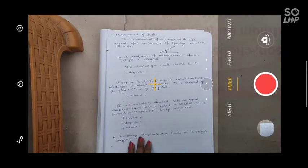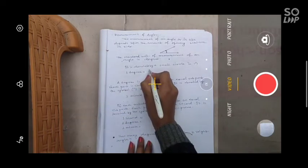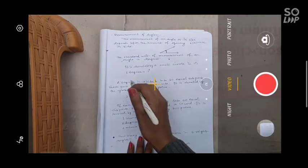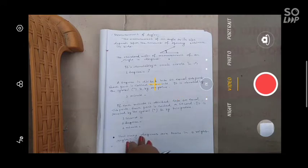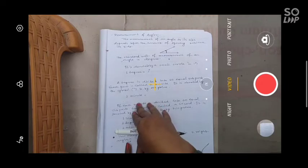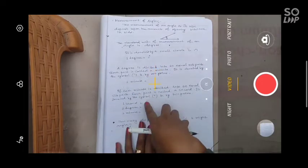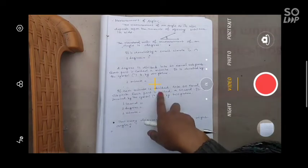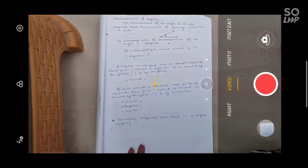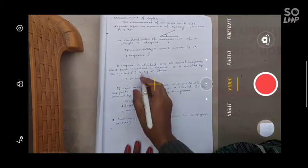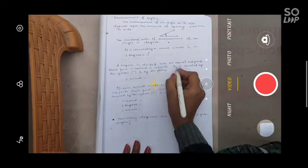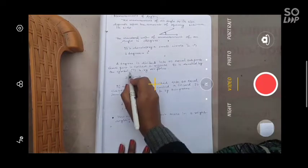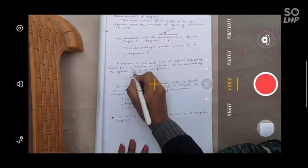If we want to write one degree, one degree can be written as 1°. A degree is divided into 60 equal sub-parts; each part is called a minute. It is denoted by a single prime symbol — this is the symbol of minute.